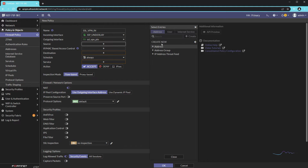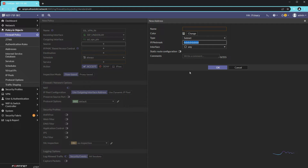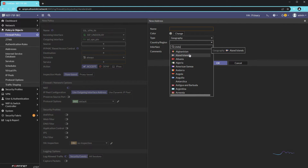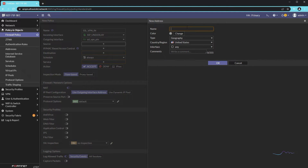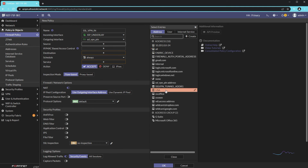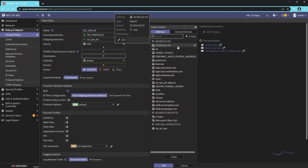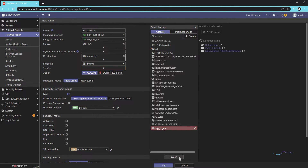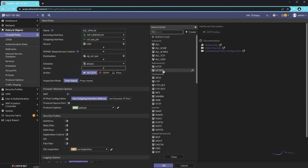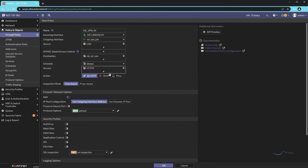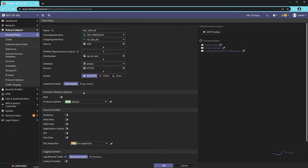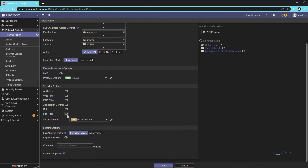I'm going to create a geo address object for the United States. Now this isn't going to protect me against everything — any compromised device in the United States can still try to break in, so let's not be under any illusions that only US-based addresses means we're safe. But I am limiting what can reach my device. The destination is going to be the VIP, and the service — because I know it's only HTTPS — I'm only going to allow HTTPS. We are not going to NAT, because if we do NAT, everything will look like it's coming from the loopback IP address.